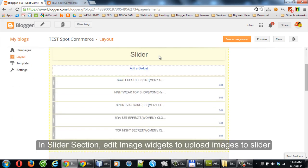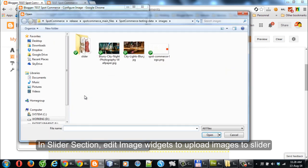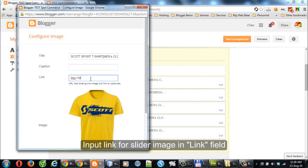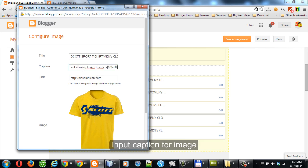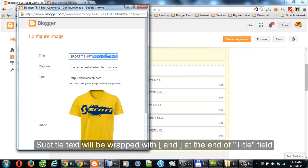In the Slider section, edit the image widgets to upload images to the Slider. Input the link for a Slider image in the Link field, and input the Caption for the image. Action button text is wrapped with left and right square brackets at the end of the Caption field.